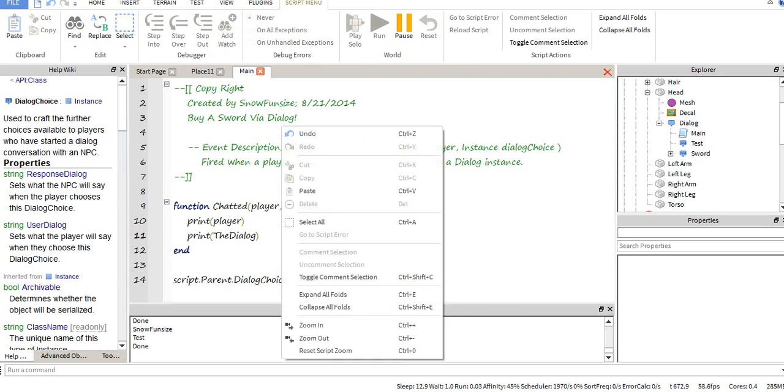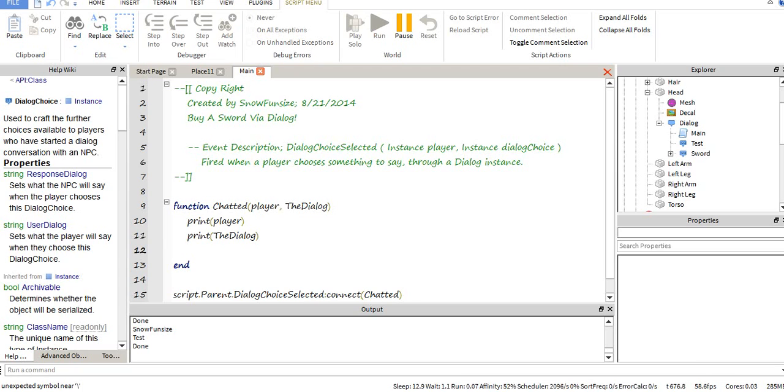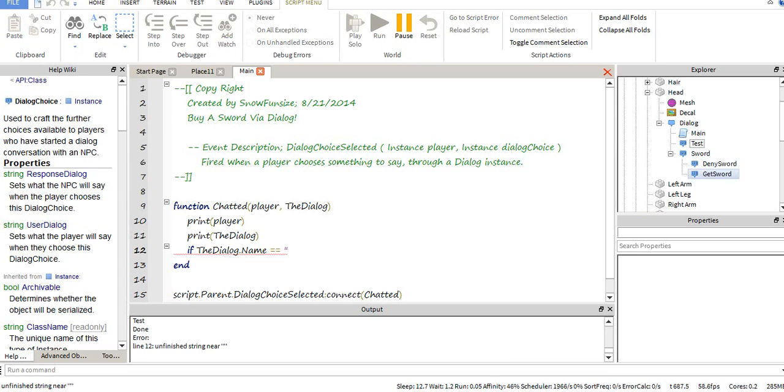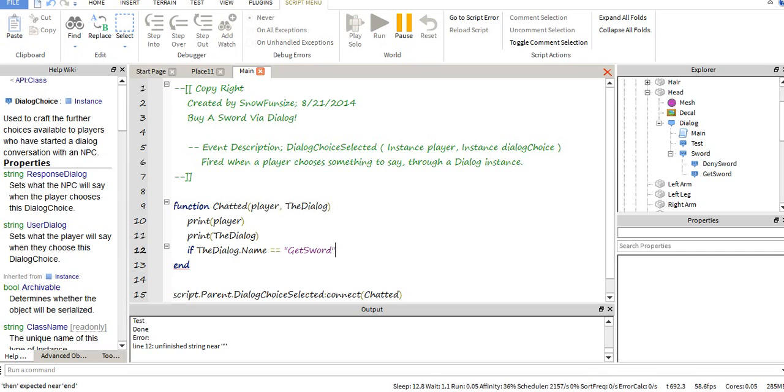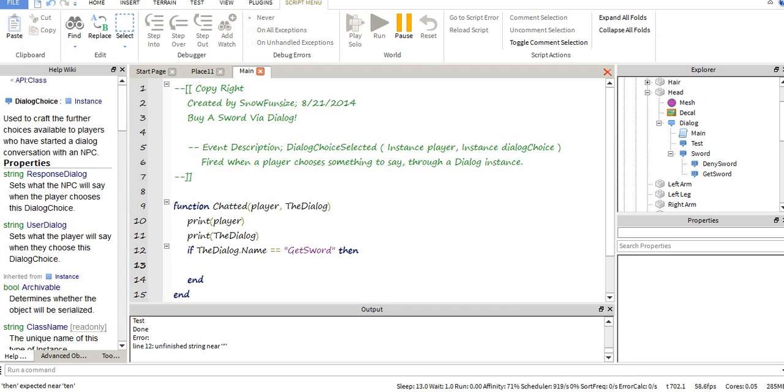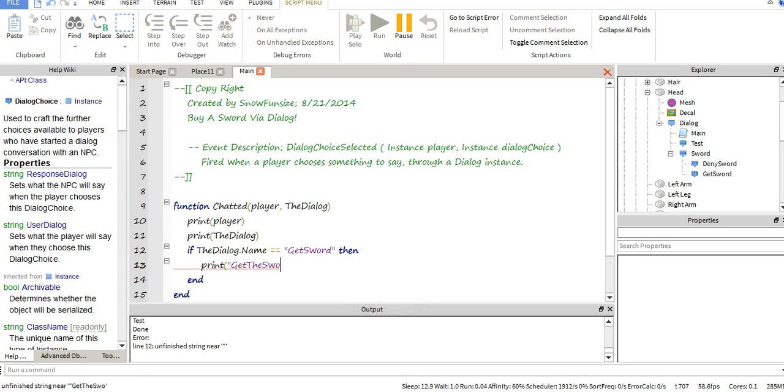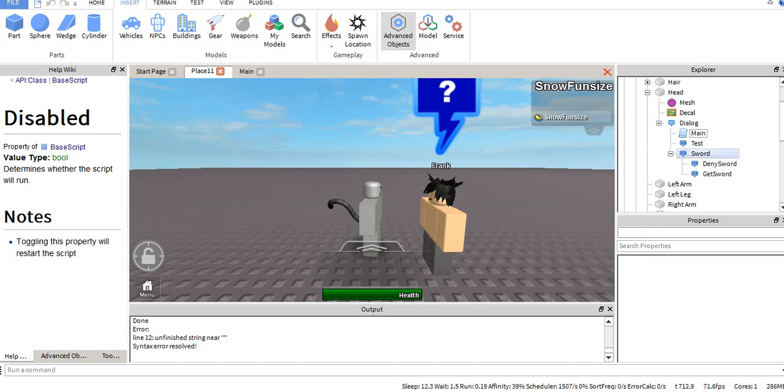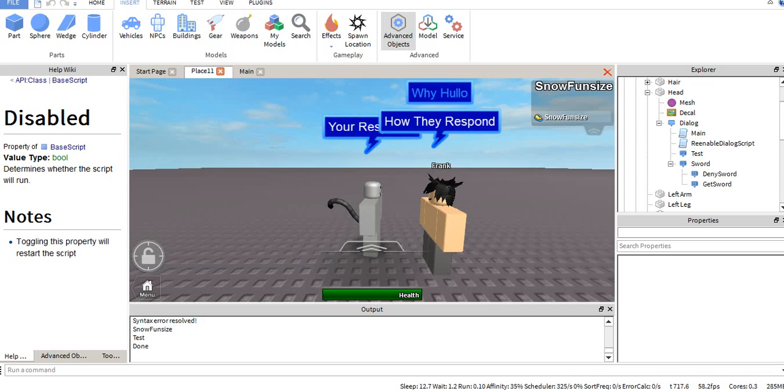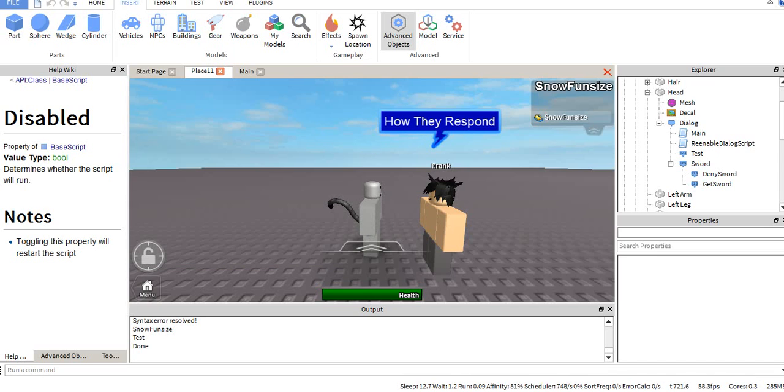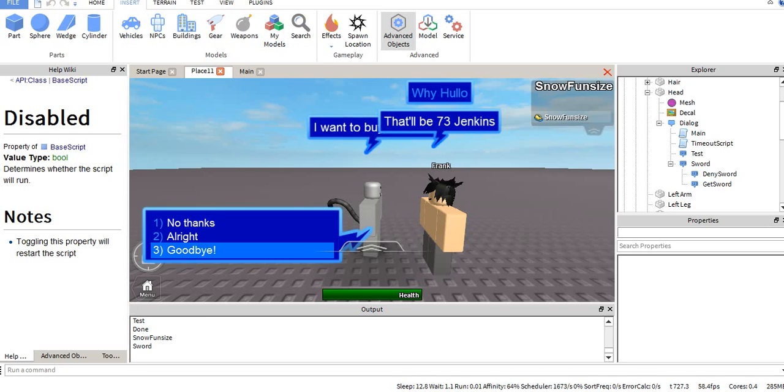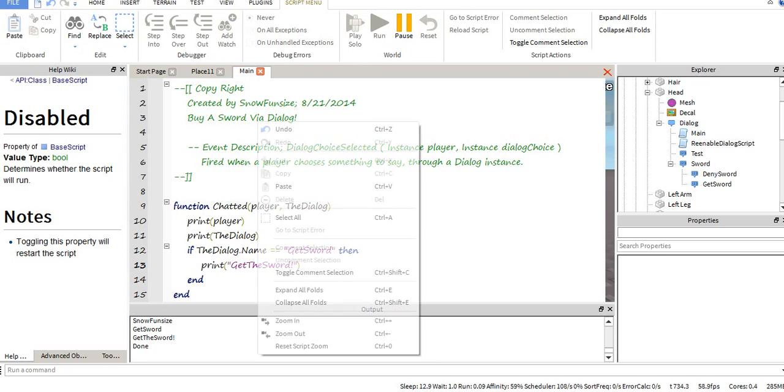Using that, you can say using an if statement, if the dialogue dot name is equal to get sword, then we run what's in here. Whenever we choose get sword as an option, we run this. Let's print get the sword just so you guys can see that it works. I want to buy a sword. Get the sword. So you know that worked.